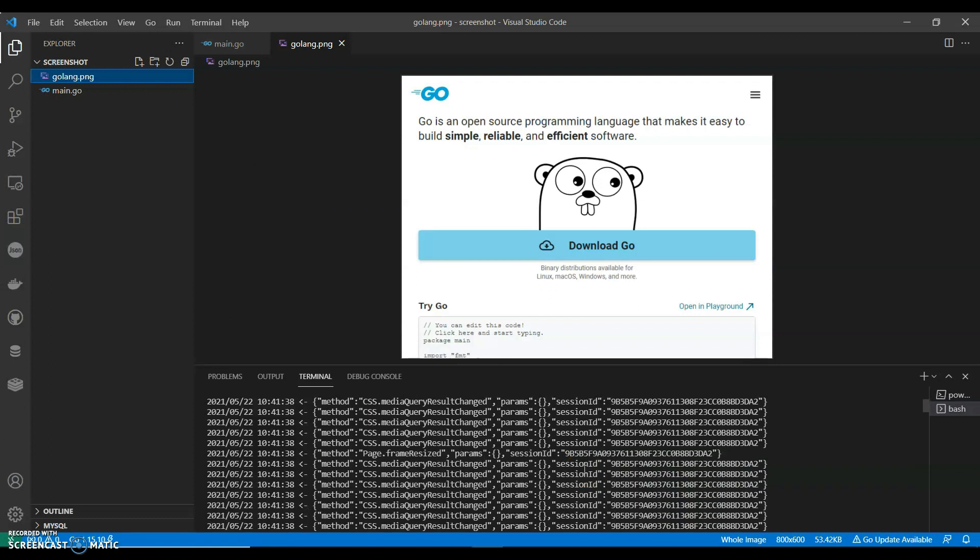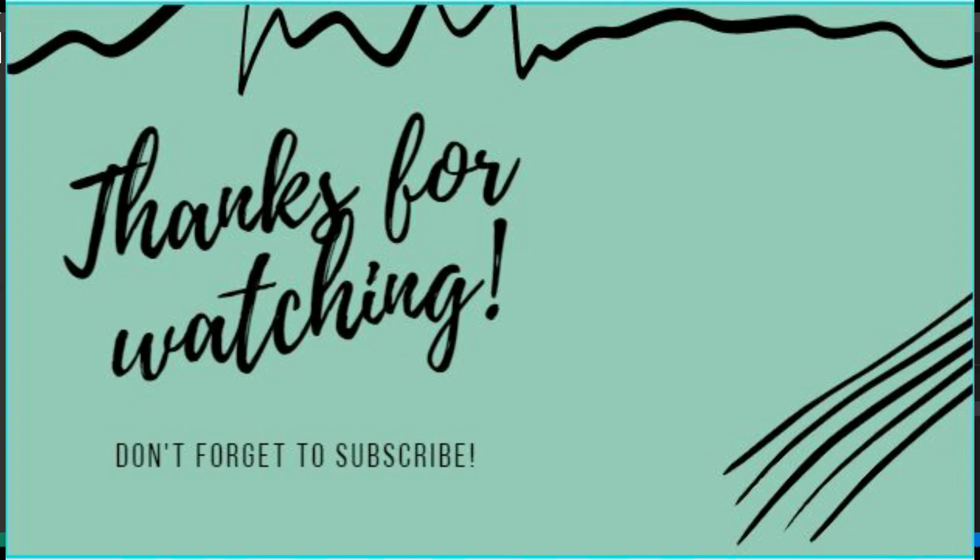So guys this is how you can take a screenshot of an image. So if you like my video do like share and subscribe to my channel, thank you for watching.